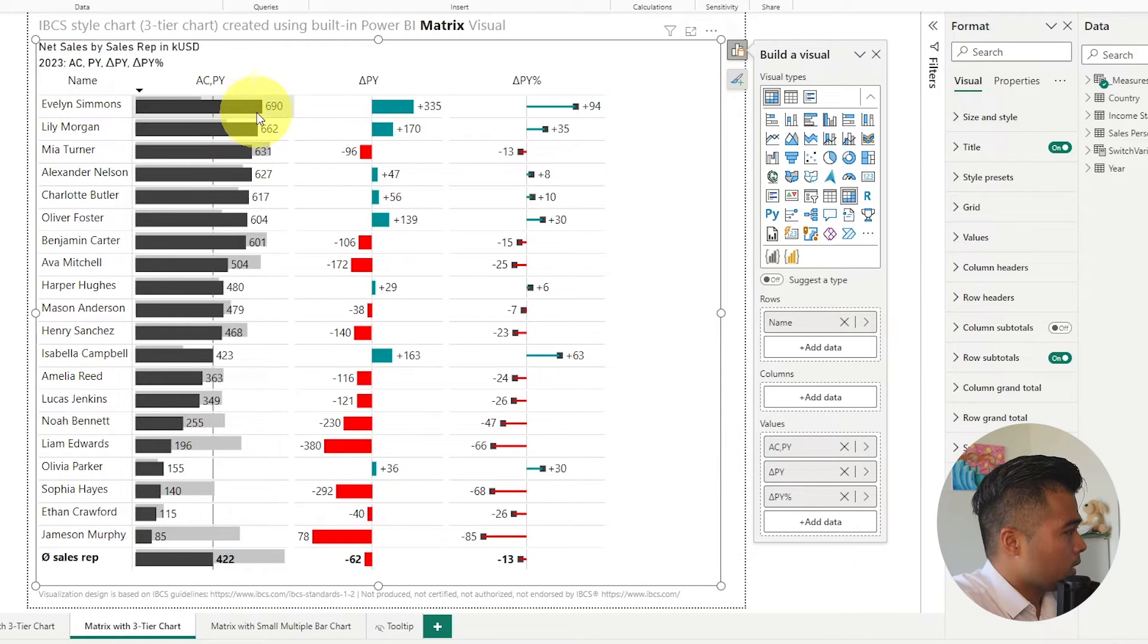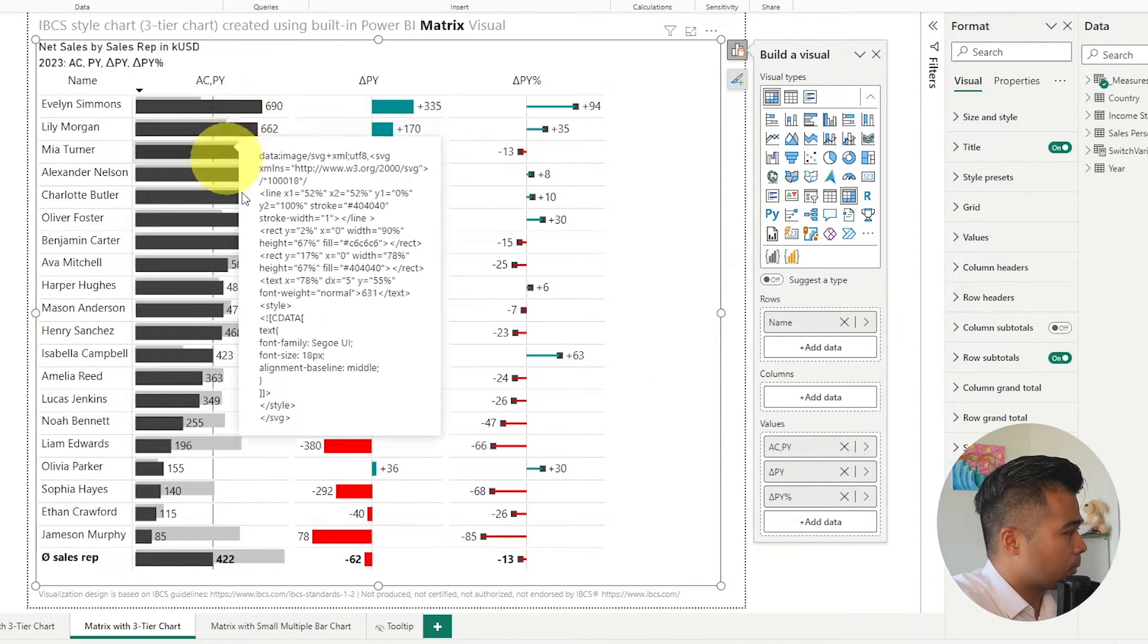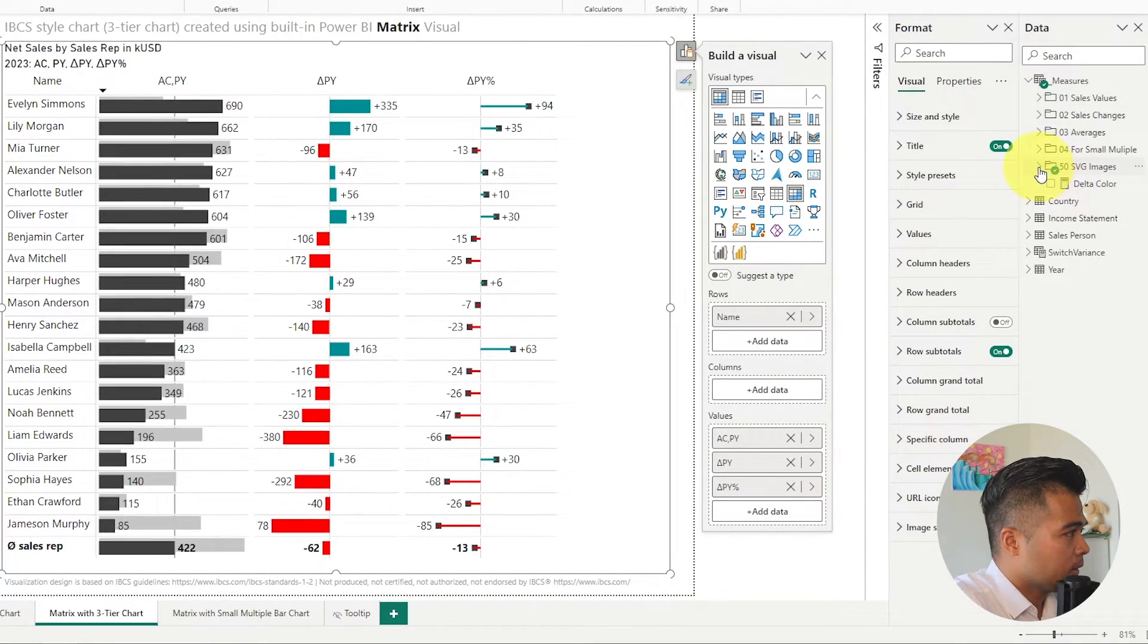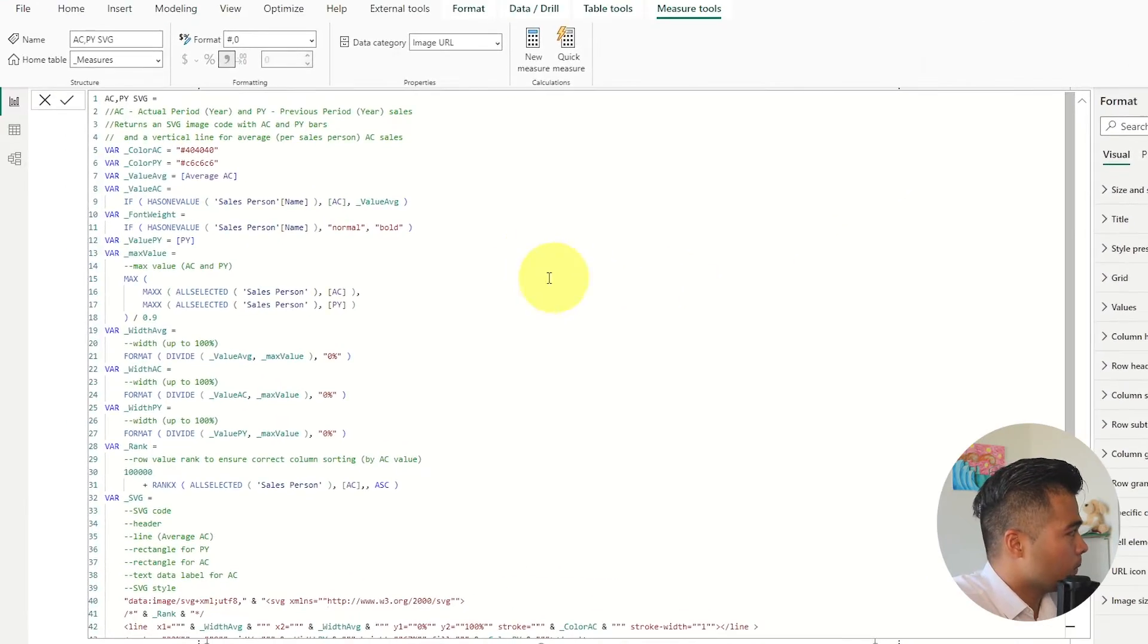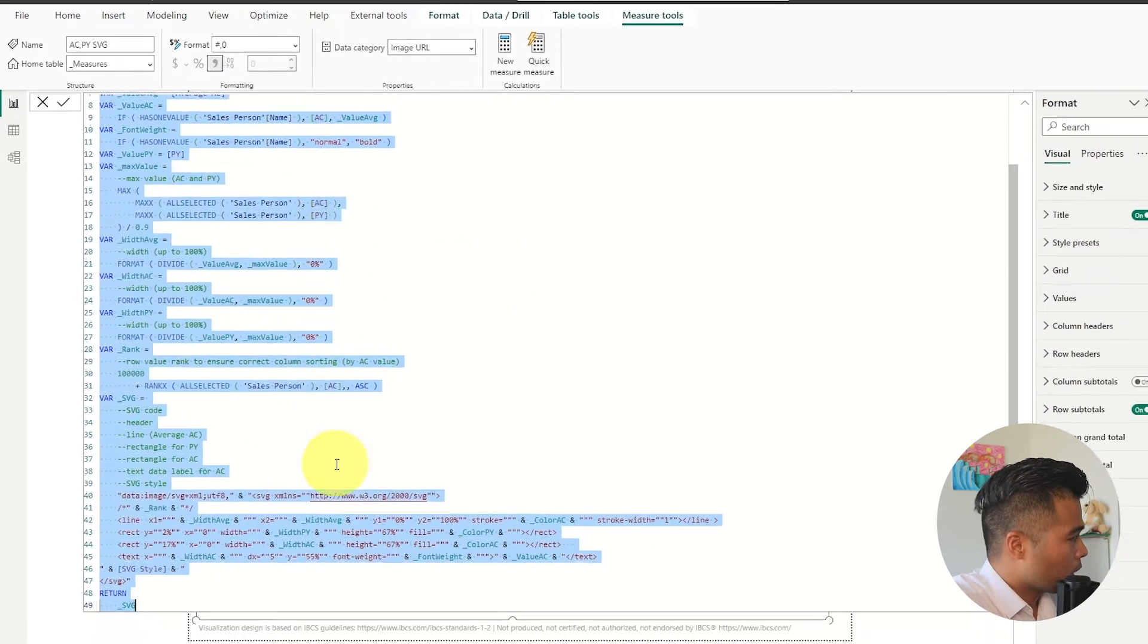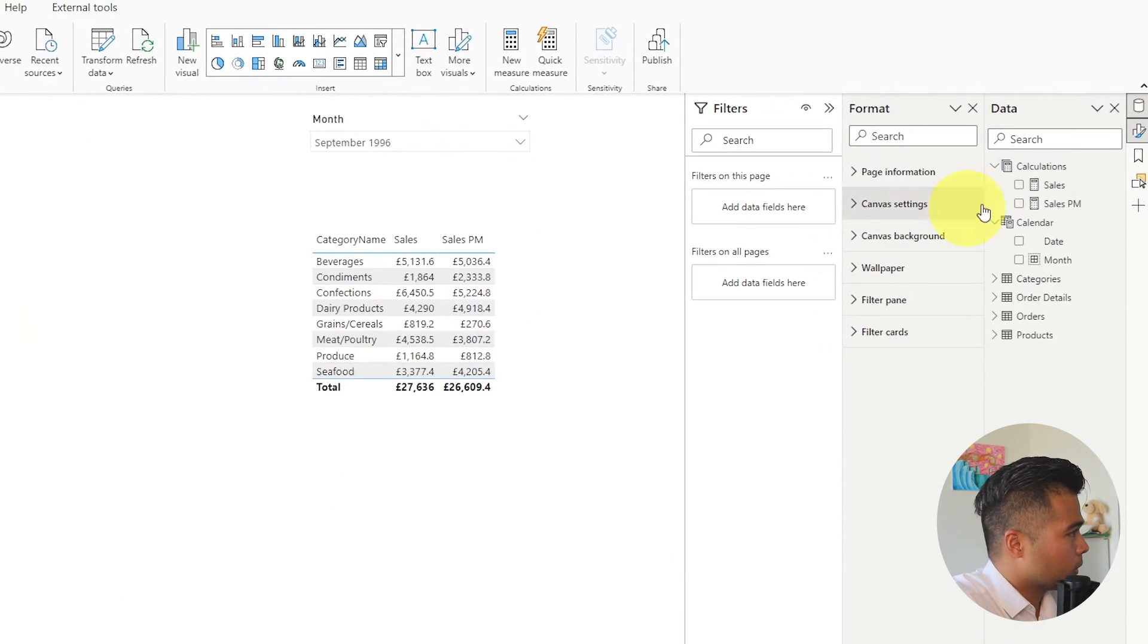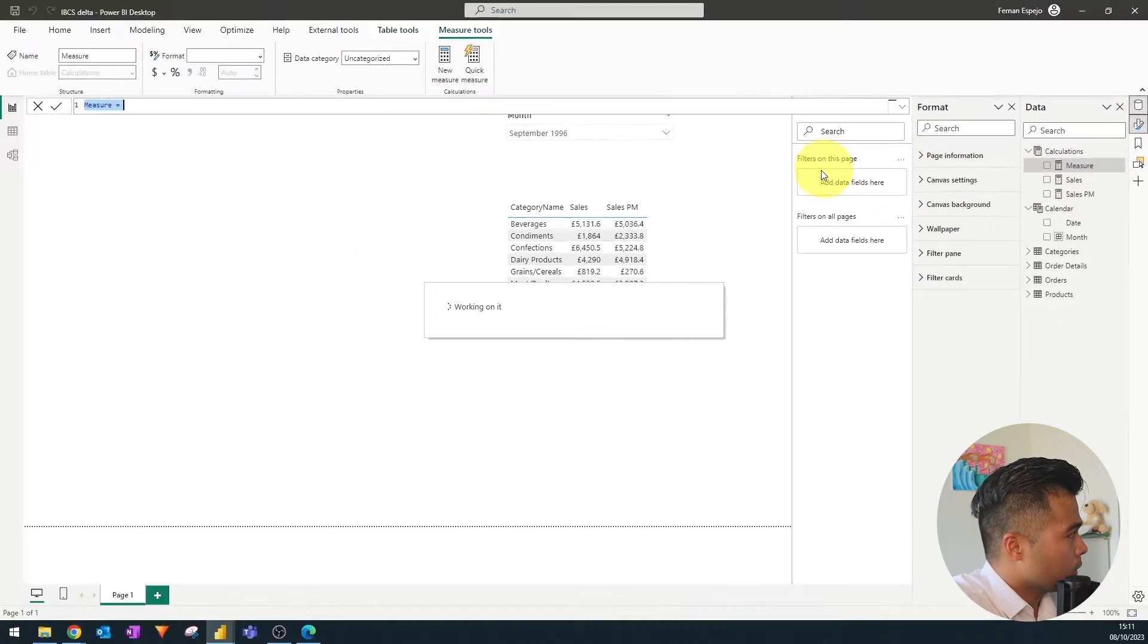So we're going to start with the ACPY so the comparison between the current year and the previous year. We're going to look for that here so ACPY SVG. So this is the DAX for that SVG visual. So we're going to copy that then we're going to go to our report here create a new measure.